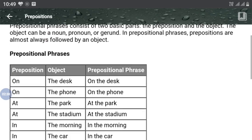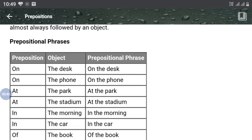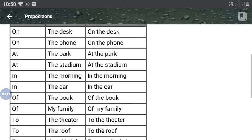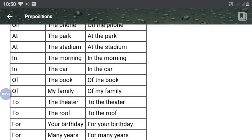Let us go through this box — there are three columns. In each column, prepositions and objects are written, and in the third column, prepositional phrases are written. When the preposition is 'on' and the object is 'the disk', then 'on the disk' is a prepositional phrase. Similarly: on the phone, at the park, at the stadium, in the morning, in the car — all are prepositional phrases.